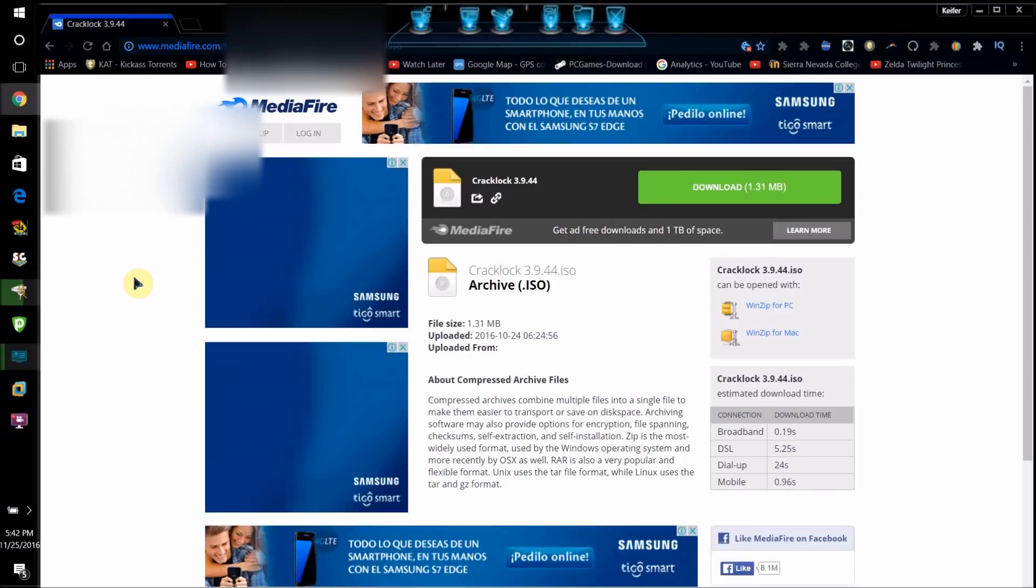any trial time restriction on a program last forever, get rid of a trial, and make your trial on your program last forever on Windows.